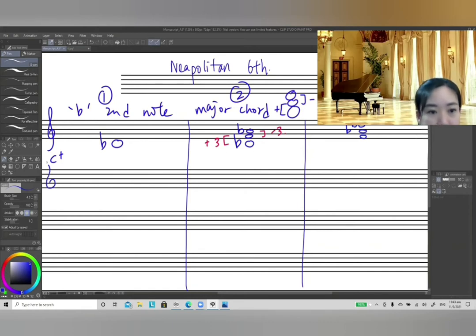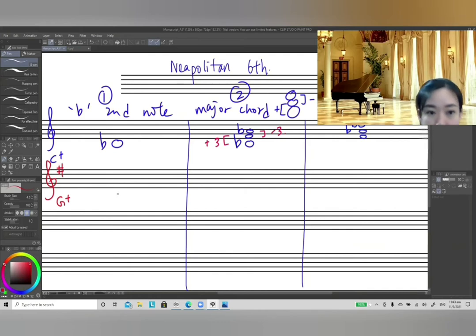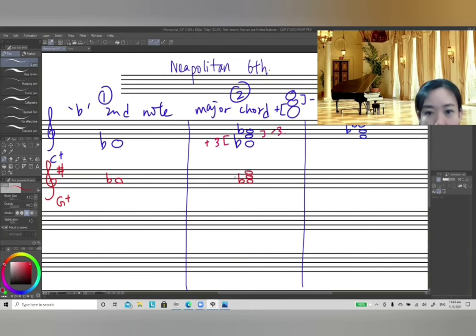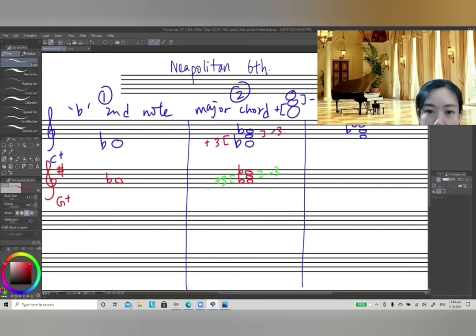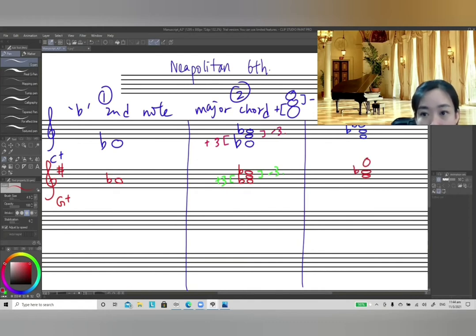Now let's look at G major. The key signature is F-sharp. Step 1: flatten the second note, which gives us A-flat. Step 2: build a major chord — A-flat to C is a major third, then C to E-flat is a minor third. Step 3: first inversion chord, so C is at the base, with E-flat and A-flat on top.